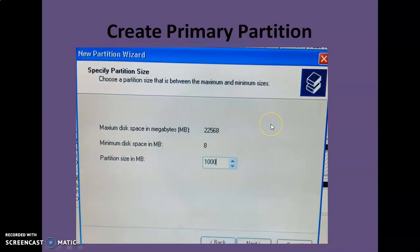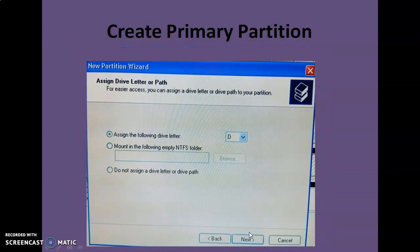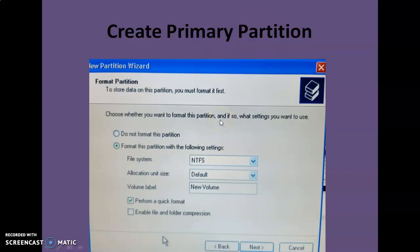To create a primary partition, specify the amount of space you want to allocate — the size is in megabytes. Click Next and it will automatically assign a new drive letter for the partition; you can also choose a different drive letter. Click Next again and you will be prompted to select the file system. A dropdown menu shows options like FAT and NTFS. For Windows XP or higher, NTFS is preferred because it supports more features, large partition sizes, and long file names.